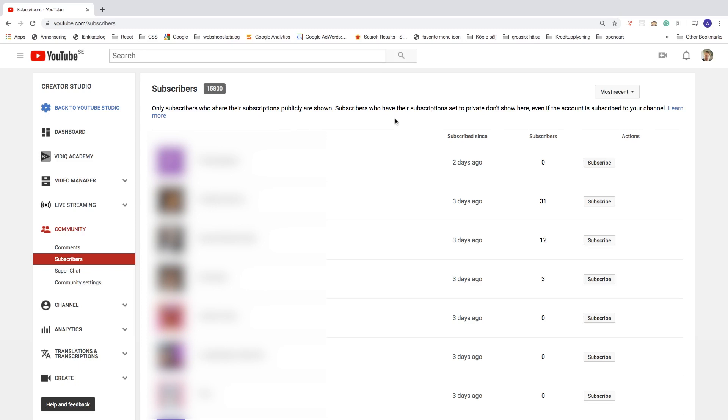Even if the account is subscribed to your channel, you can click on learn more right here if you like.